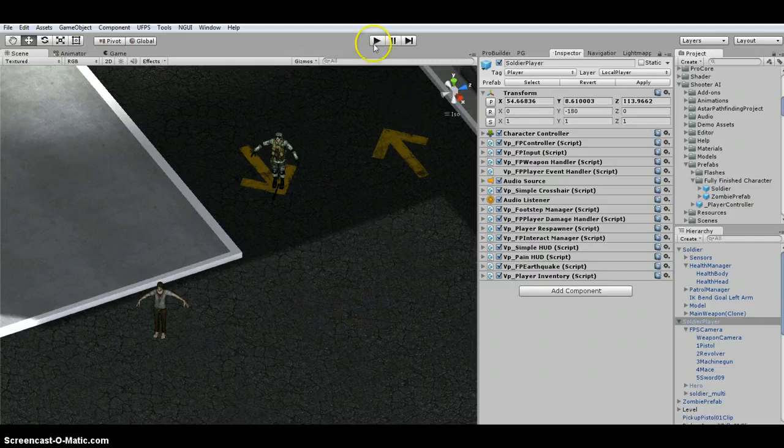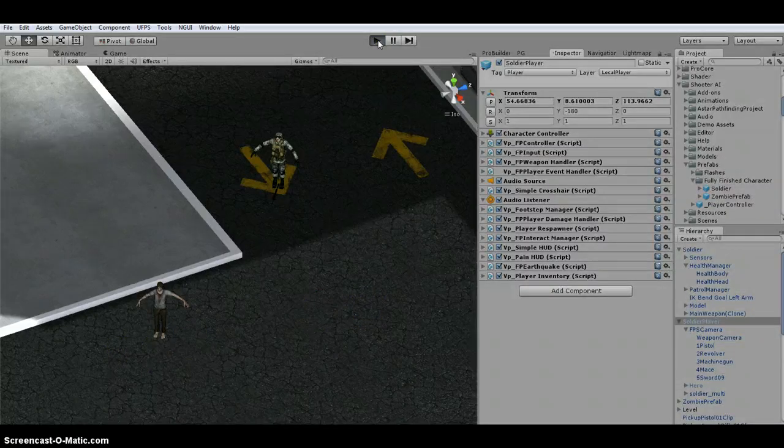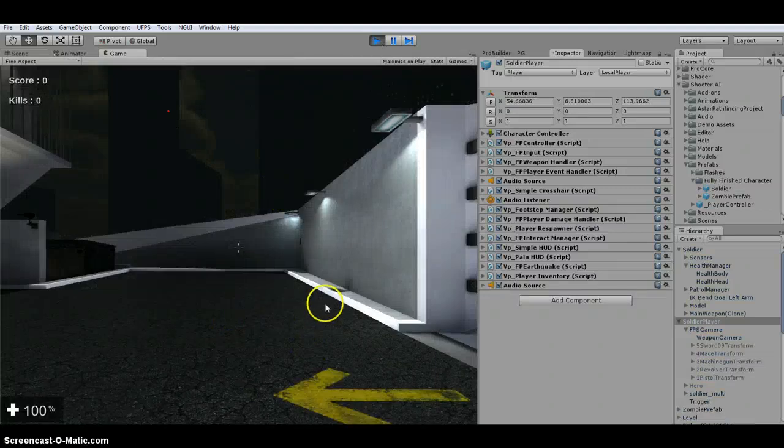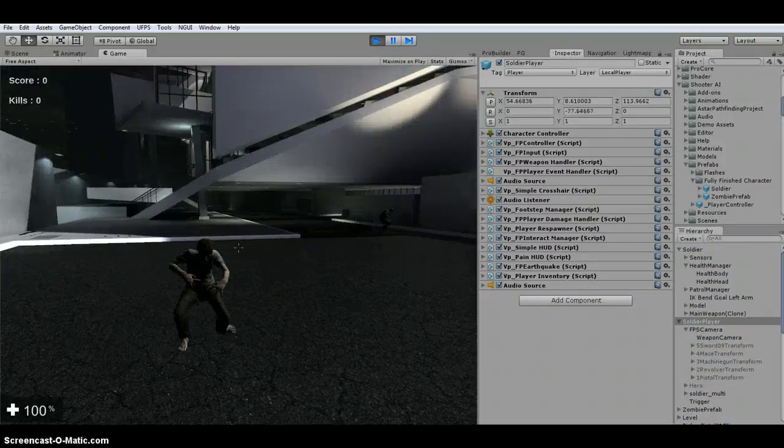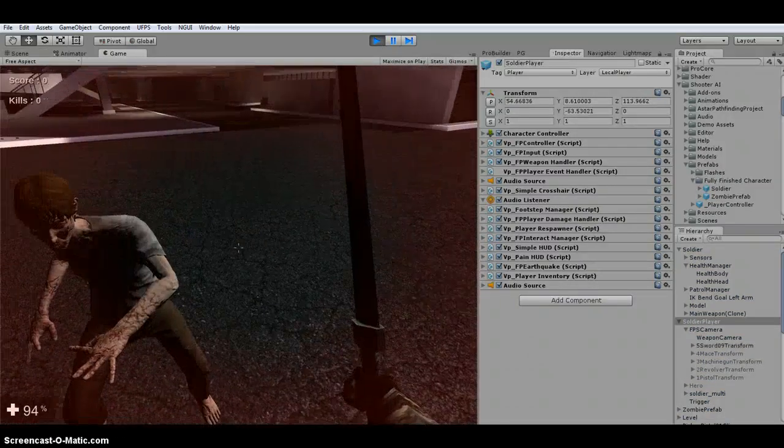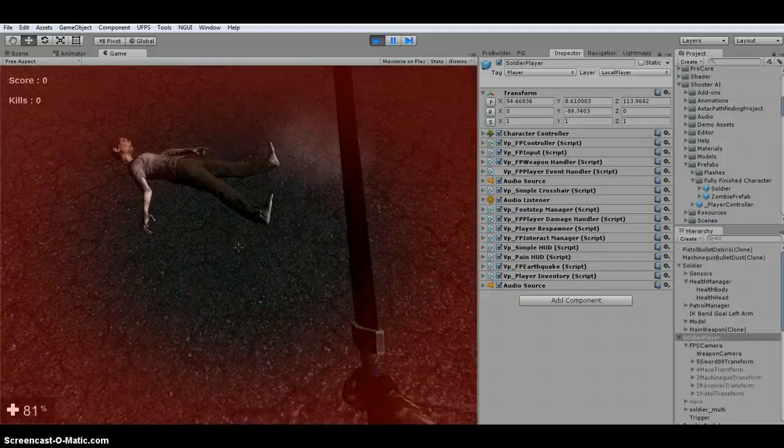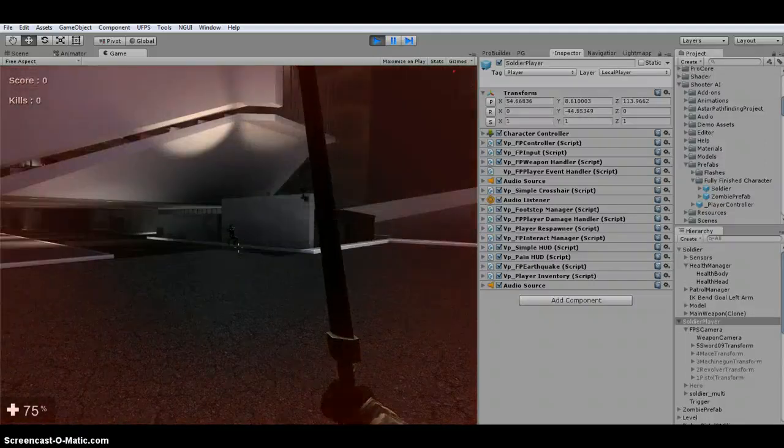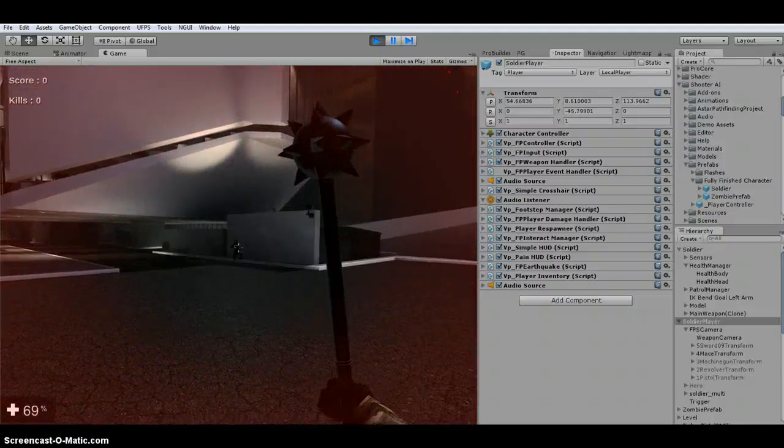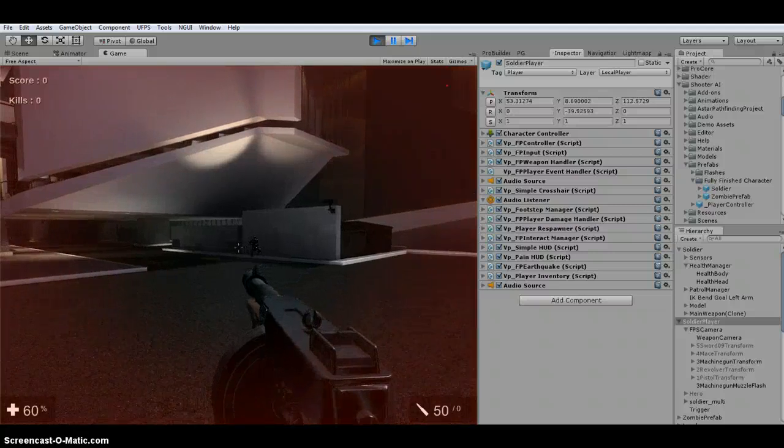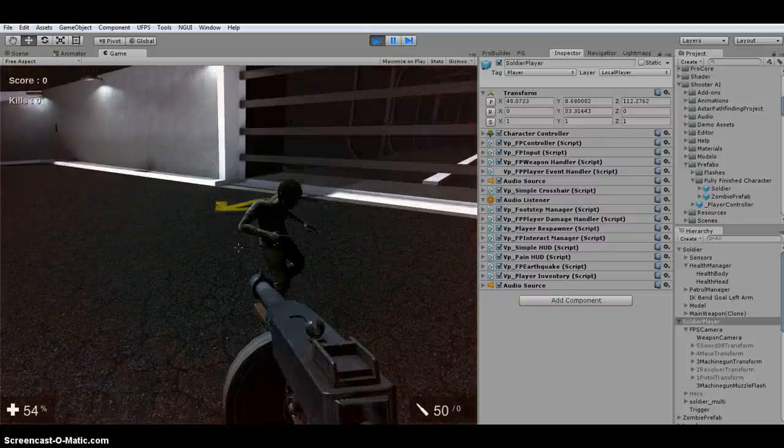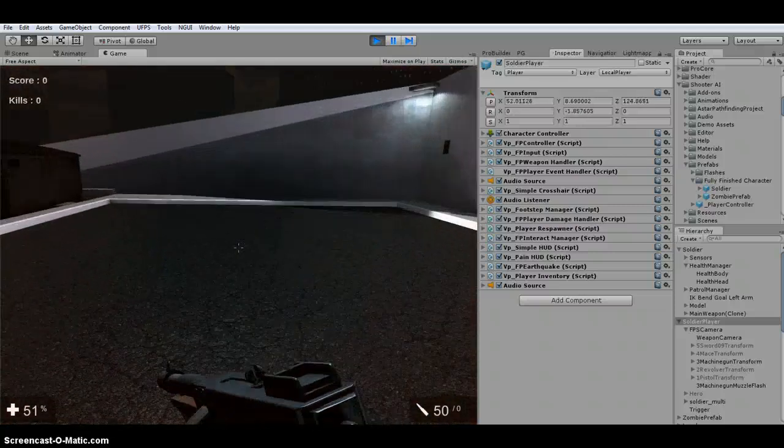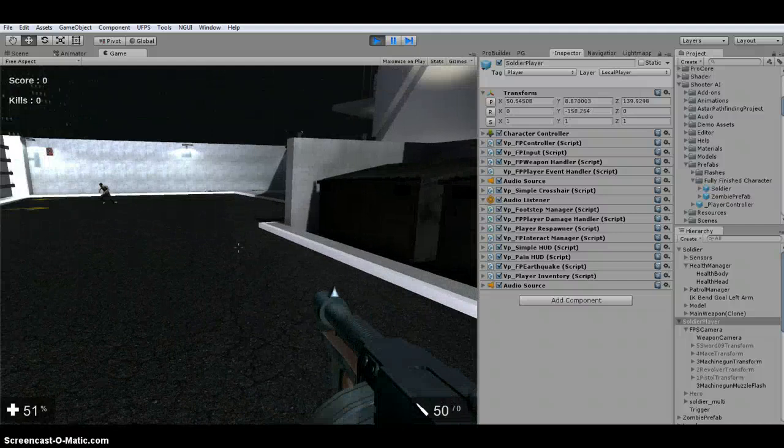But when we hit play, these guys are basically going to attack me. One of them is going to shoot at me. See, I'm getting shot at. Pull out my sword. Kill him. And they'll actually chase me. So he's not dead. So if I run over here...